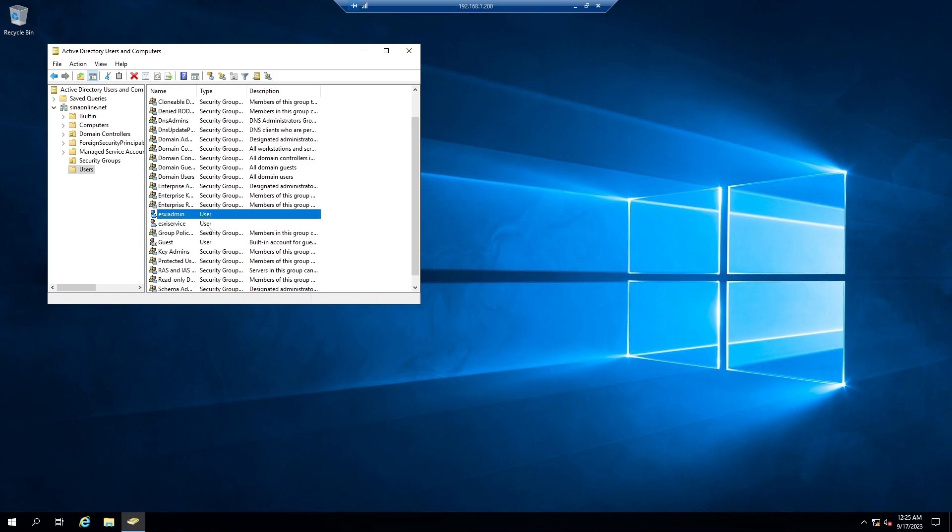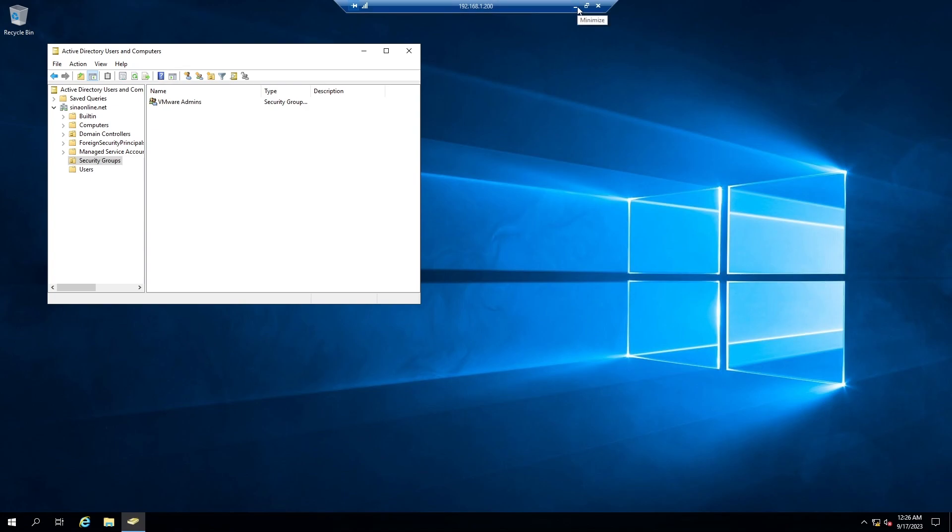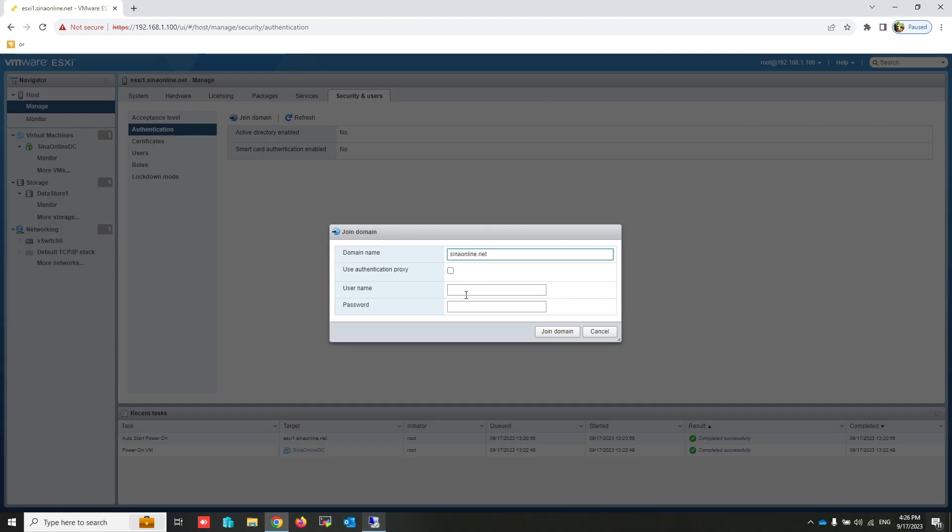We need an account from the Active Directory to join ESXi host to the domain. Write Active Directory username and password, then click on Join domain.